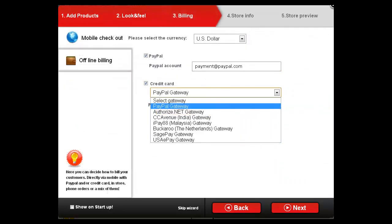Next, you'll set up collection of payments online with PayPal and you may take credit cards using PayPal or other integrated merchant accounts.